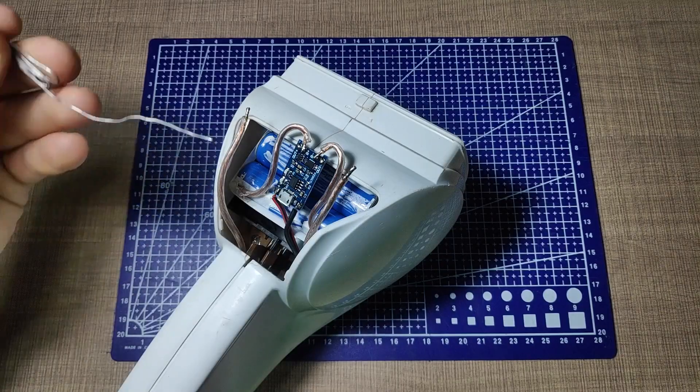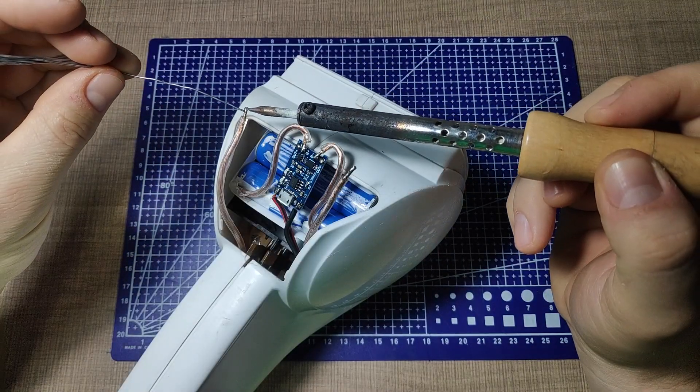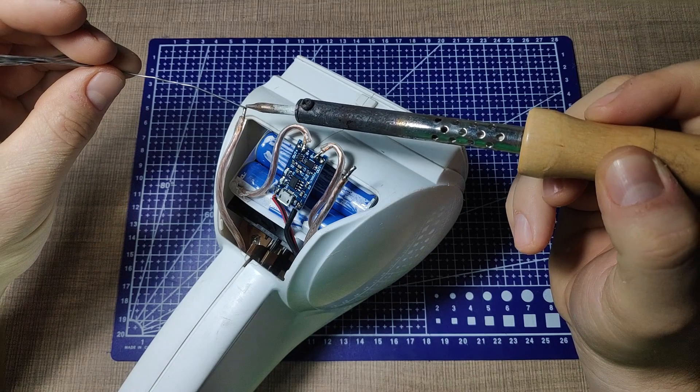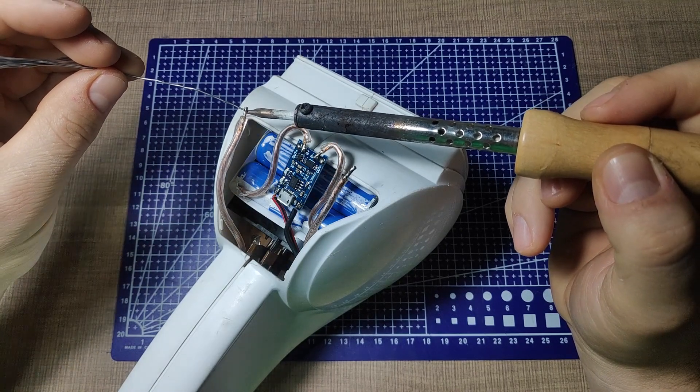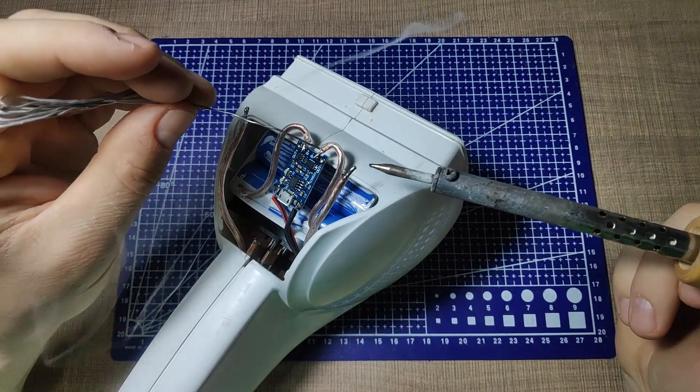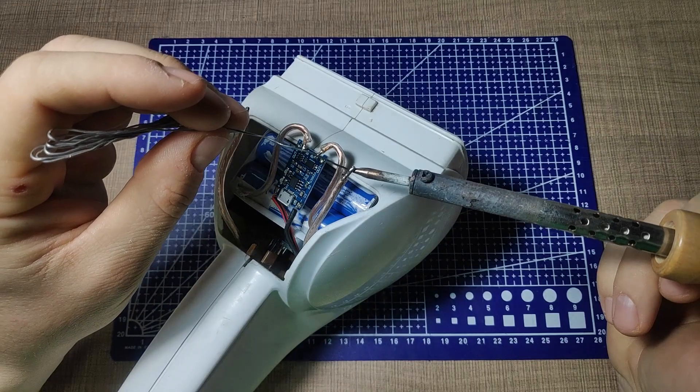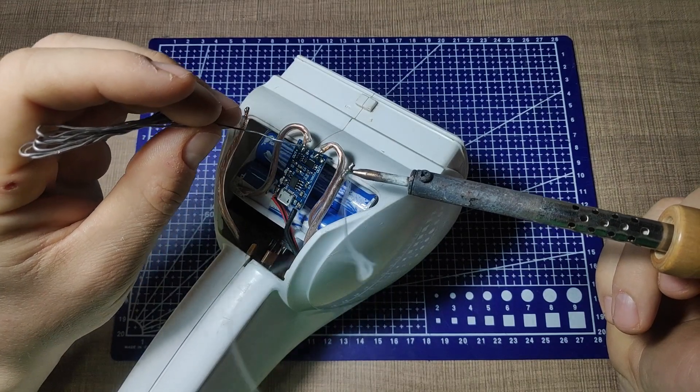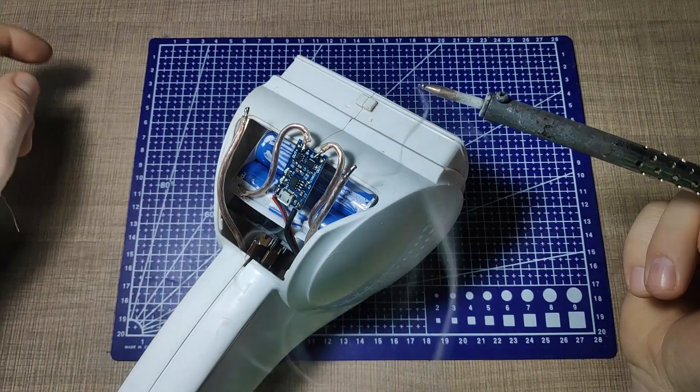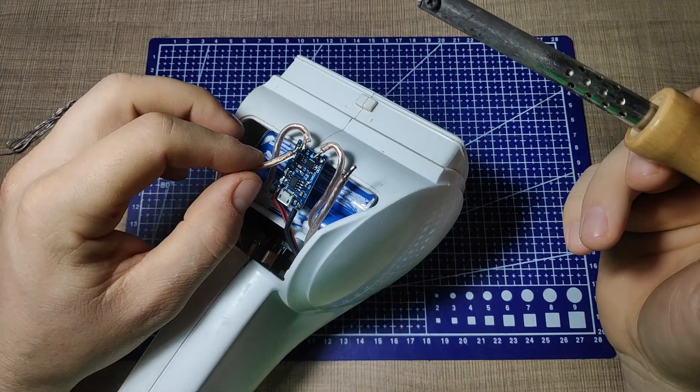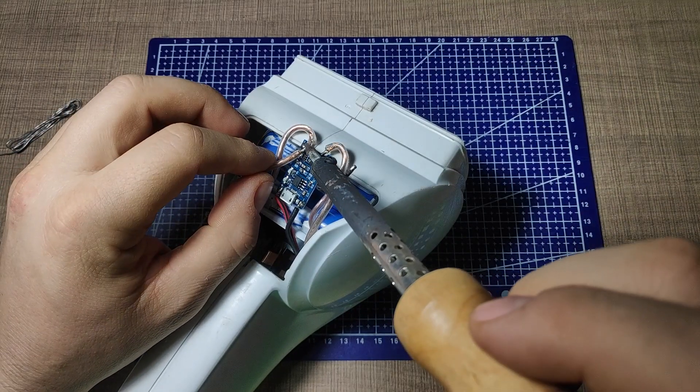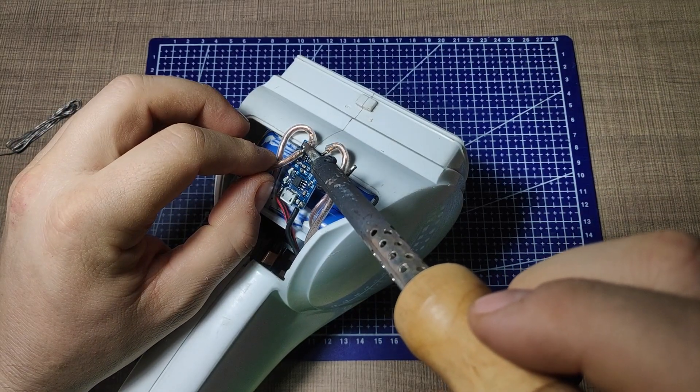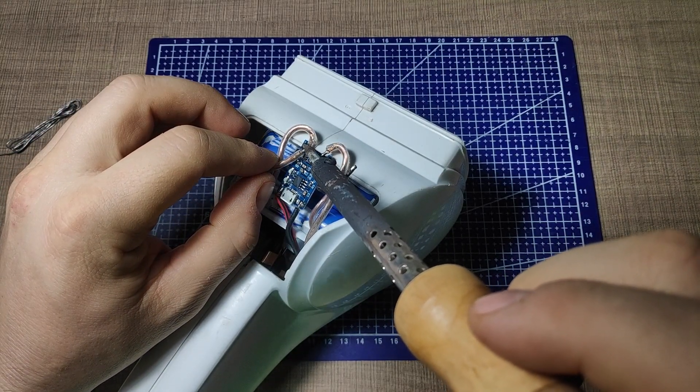Lesson learned, I replaced the module and since I did not have any other module that can handle more current I now soldered the output wires directly to the battery wires. This way the output current does not go through the module and cannot damage it, but also this way we lose the over discharge protection that the module provides.